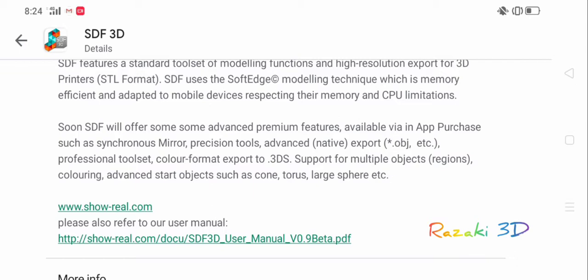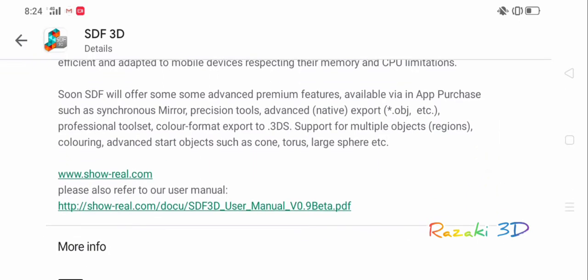They're saying that soon SDF will offer some advanced premium features available via in-app purchases, such as synchronous mirror, precision tools, advanced native export OBJ, etc., professional toolset, color format to export 3DS, support for multiple objects or regions, coloring, advanced start objects, such as cone, torus, large sphere, etc.